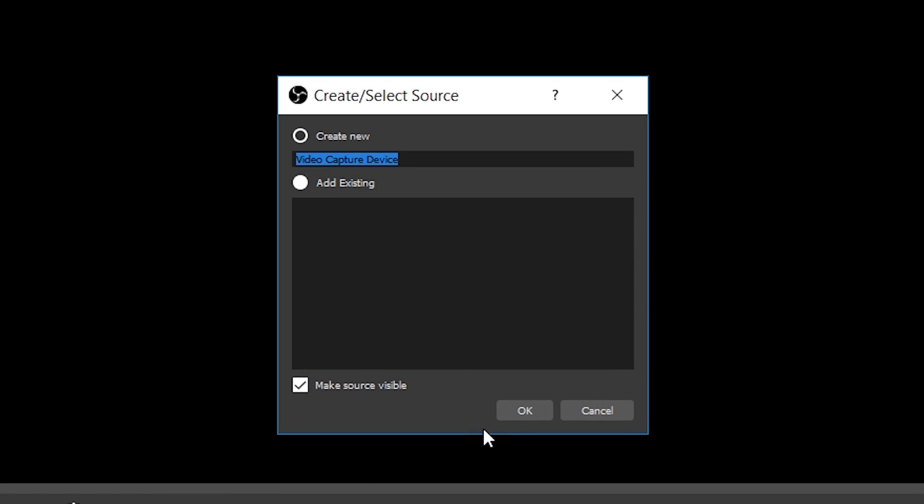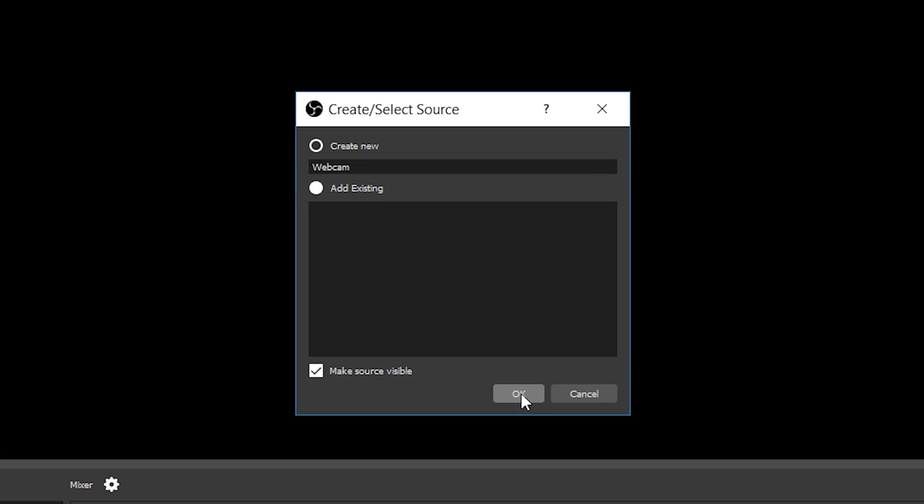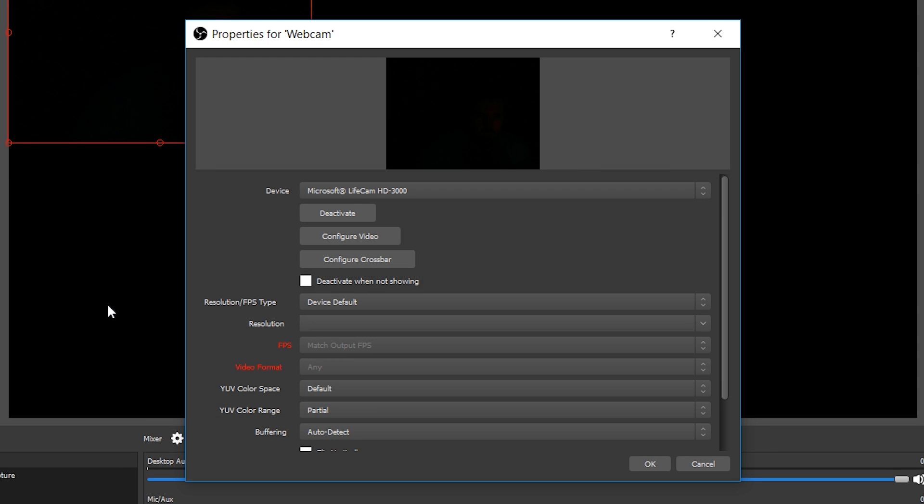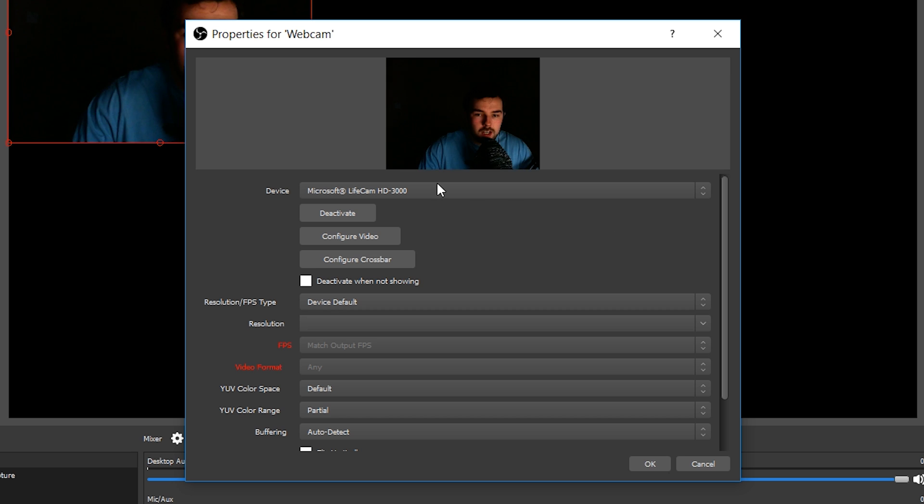video capture device. Create a new video capture device. You can give it a name if you wish - we can call it webcam, for instance. Make sure source is visible, click OK, and then